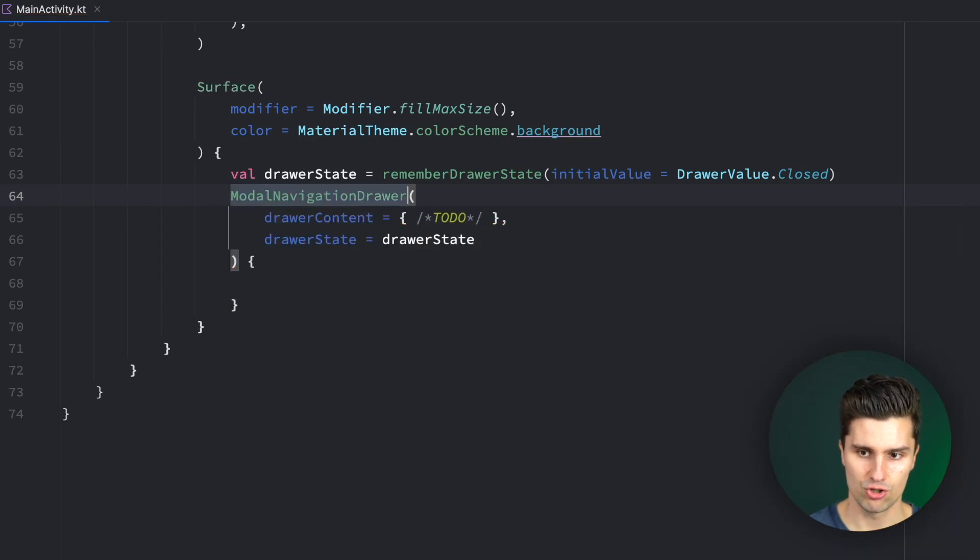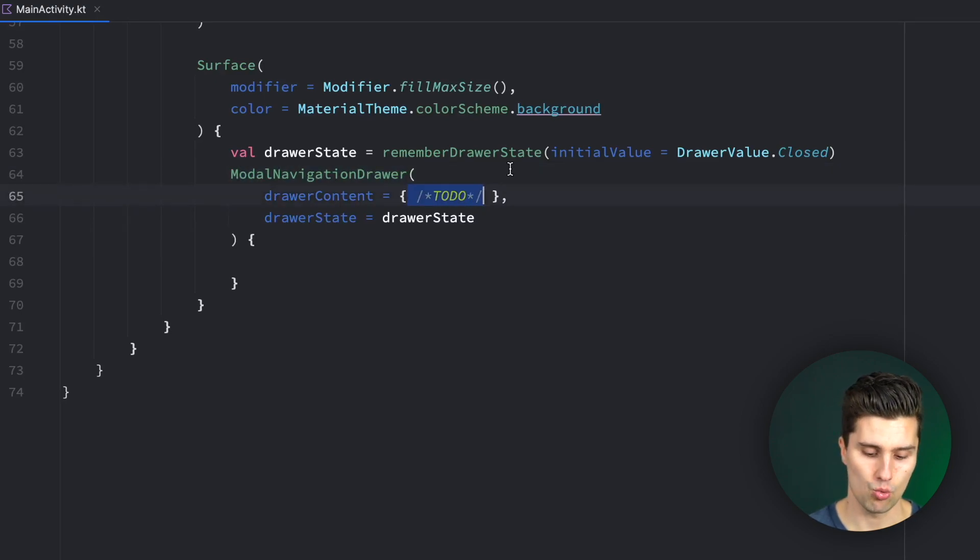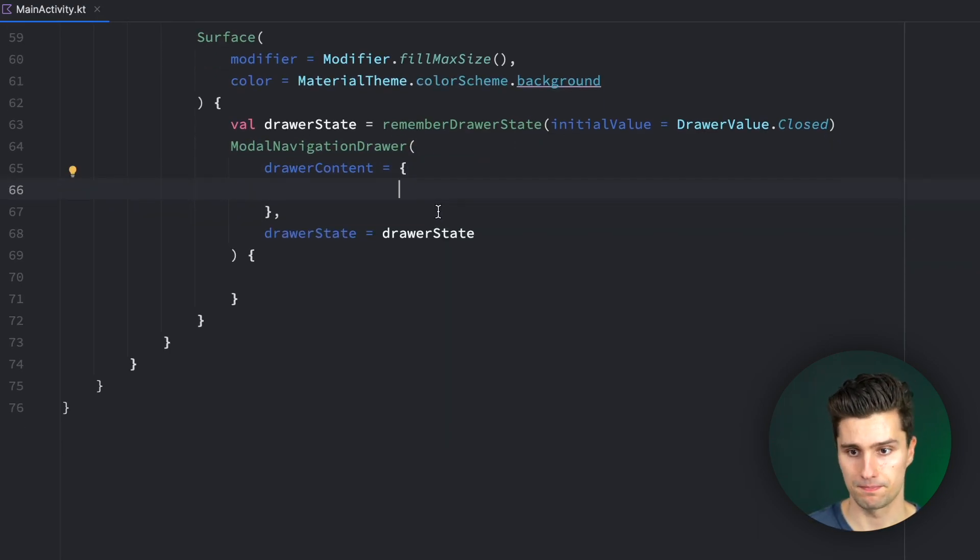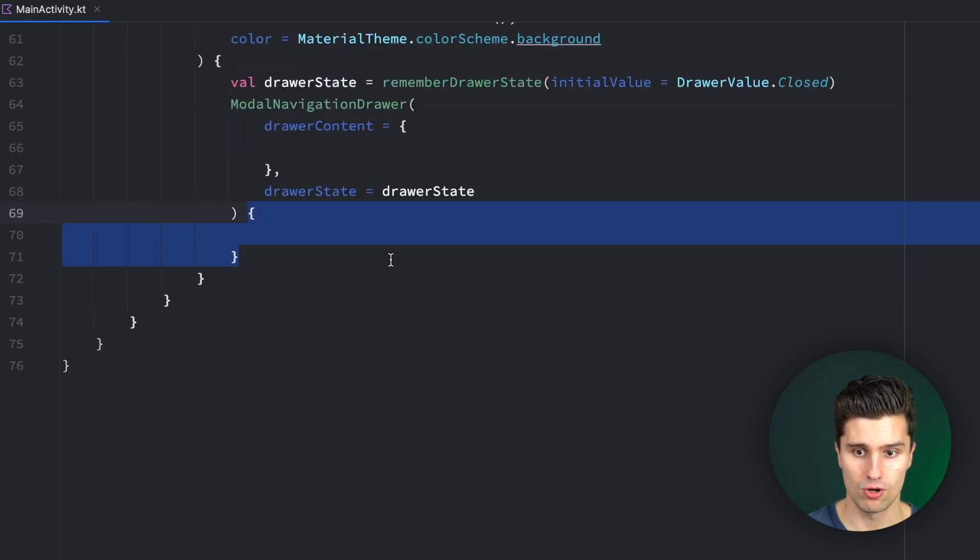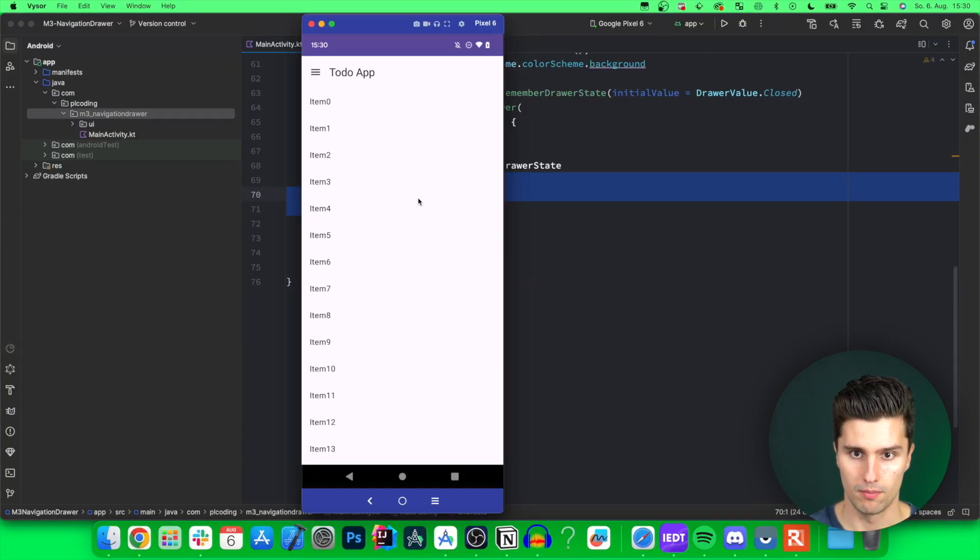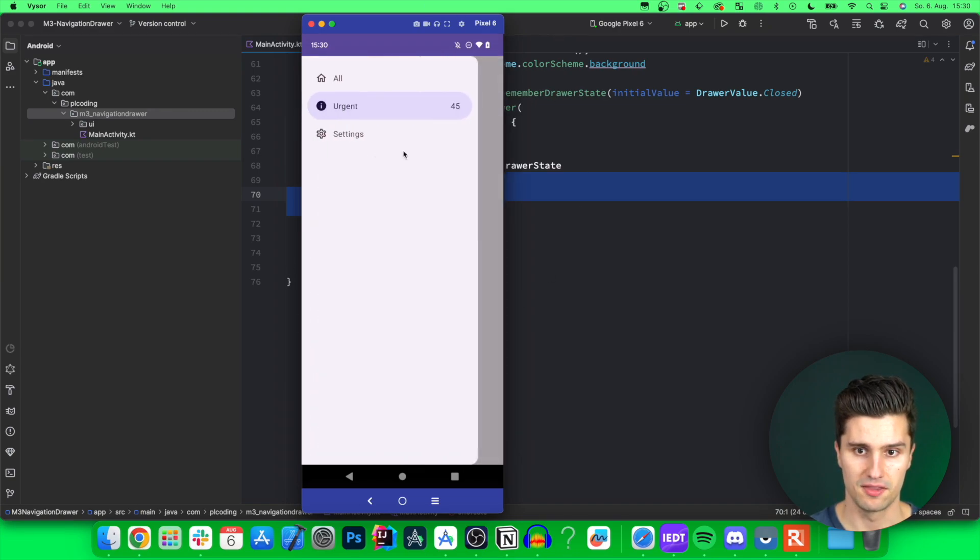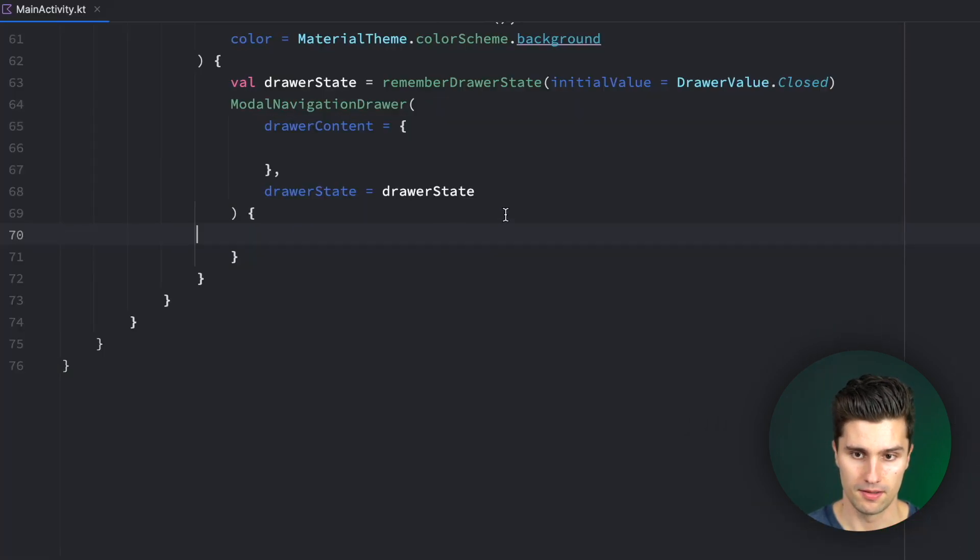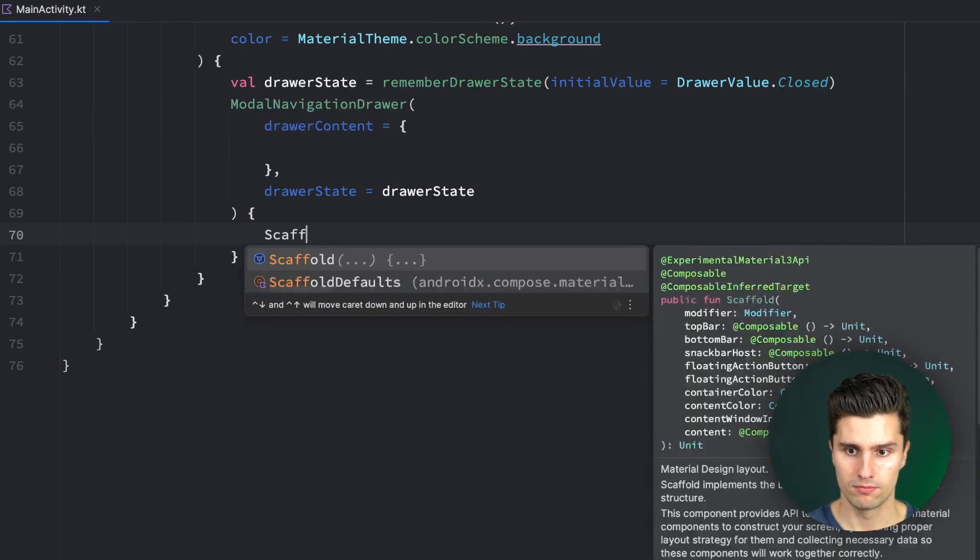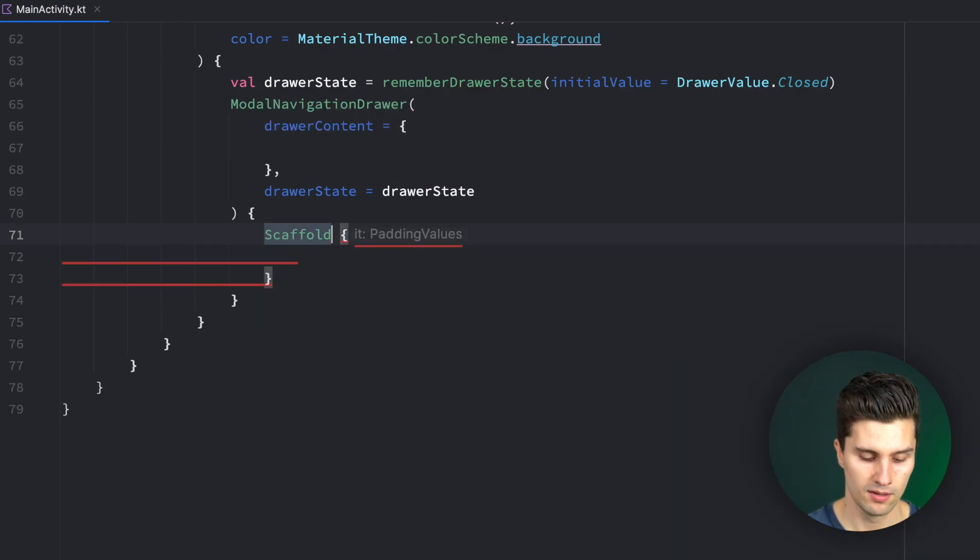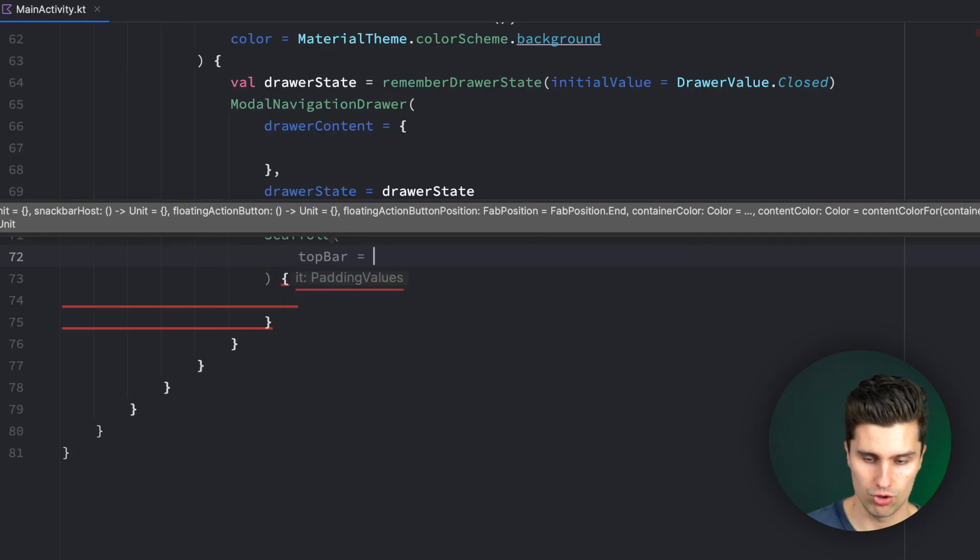I will show you all these different variants later when we've implemented the most important stuff here. So let's have a modal navigation drawer again. The drawer content is what gets shown on the drawer, so our drawer items. This content here is the content of our actual screen. So what gets shown right here behind the drawer. In this case, we want to have a normal scaffold here.